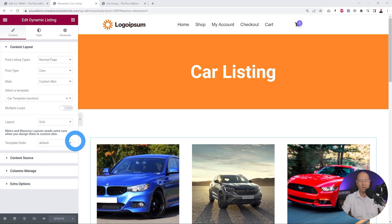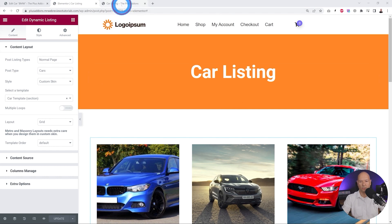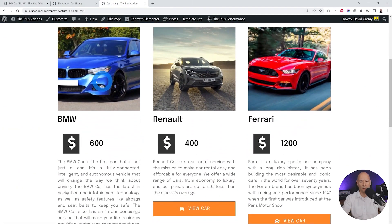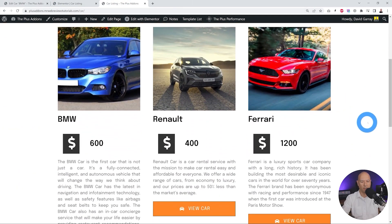Let's dive into our display conditions for dynamic content. Let's have a look at our page on the front end — this is what it looks like and as you can see our three cars are being listed.